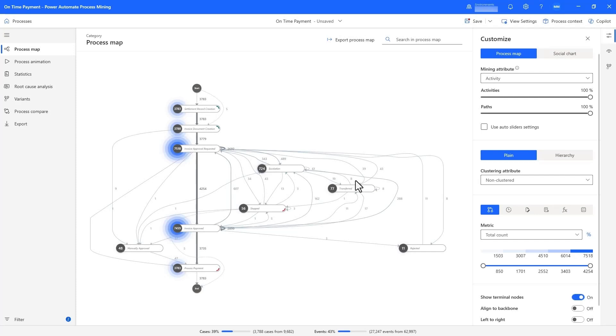With Power Automate Process Mining, not only do we have a great out-of-box dashboard experience coupled with Copilot, but we also have advanced analytics capabilities with the same great Copilot experience.